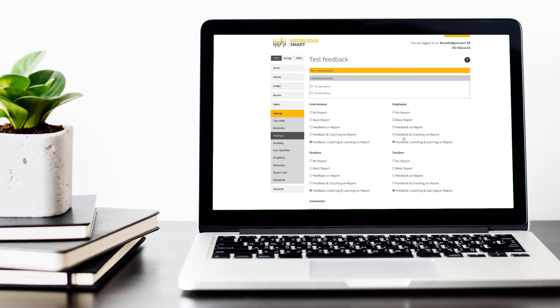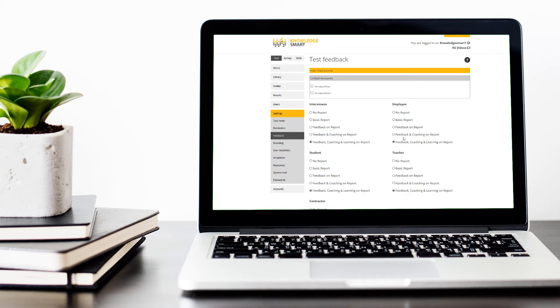The next option is feedback and coaching on report. The person will see, as per the previous option, the question wording, their answer, what the correct answer was, and coaching notes from the author of the assessment, which will guide them on how to have optimally approached that specific question.